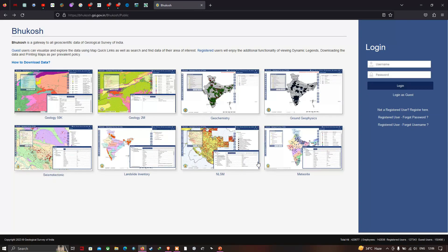After successful registration, go back to the Bhukosh website, which is provided by the Geological Survey of India. Enter your username and password, then click the 'Login' option.